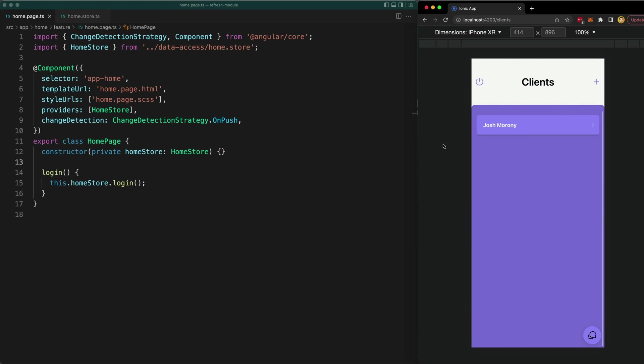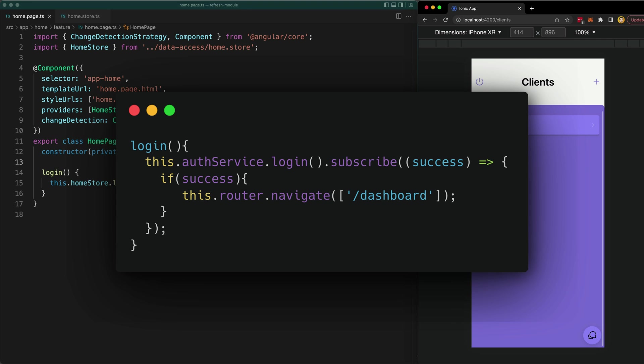So often we might need to navigate as the result of some side effect like making a request to a service, just like with this login example. I do the login and once it completes I want the navigation to be triggered. Now this is a very common scenario and a very common way to handle this would be to just subscribe to the stream that makes the request and trigger the navigation as a result.